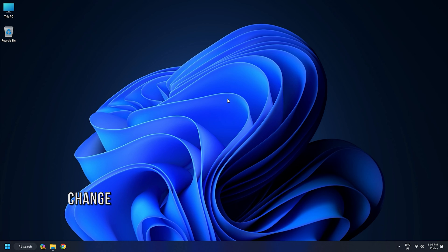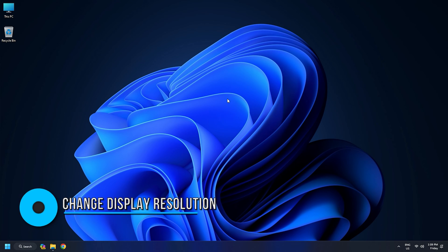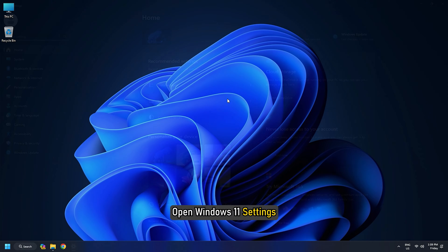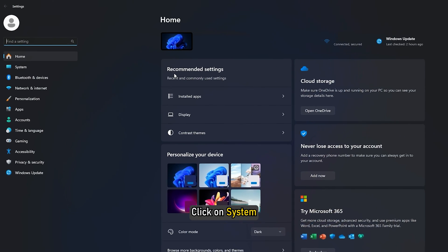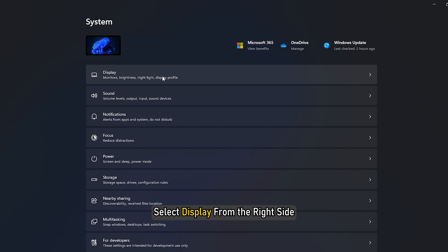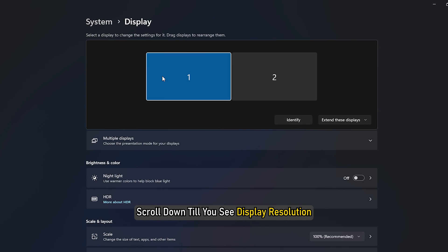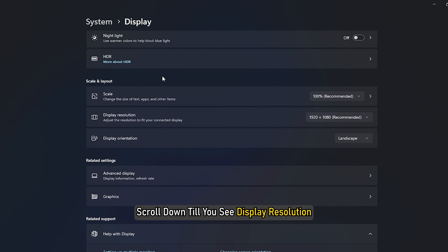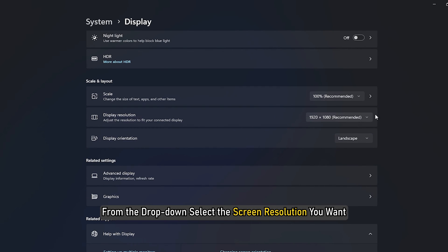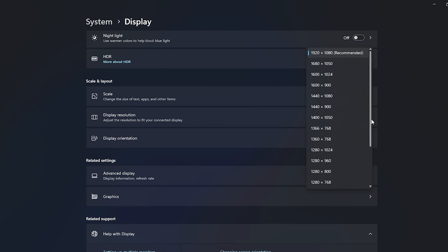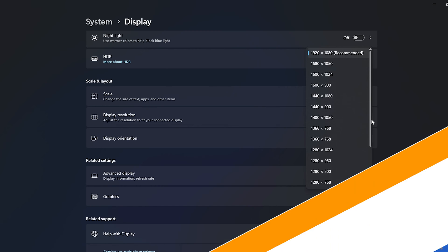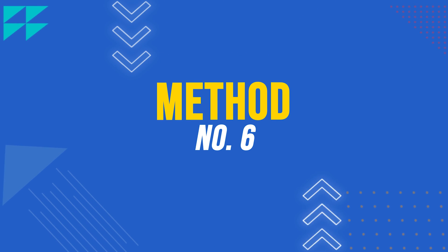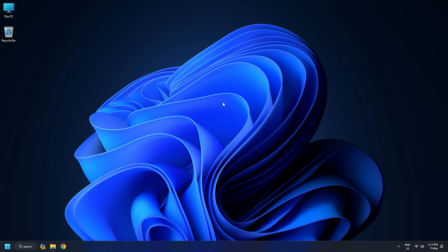Method 5: Change Display Resolution. Open Windows 11 Settings. Click on System. Select Display from the right side. Scroll down till you see Display Resolution. From the drop-down, select the Screen Resolution you want.